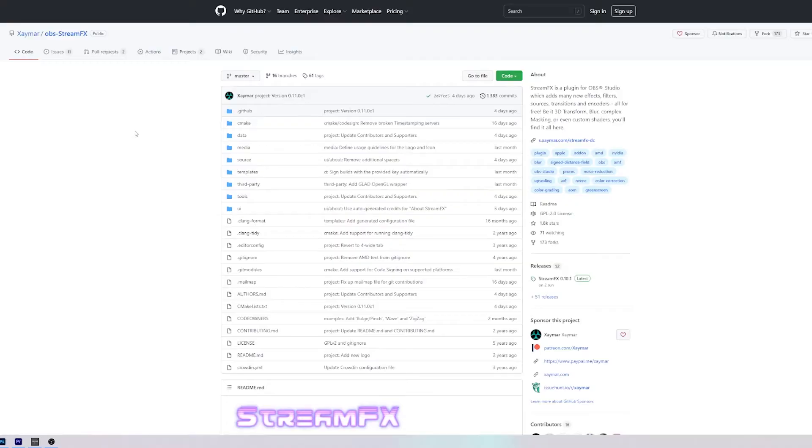If you do enjoy the video please do give it a big thumbs up, hit subscribe if you are new here and let's do this super quick. So first thing that we need to get is an extension for OBS called StreamFX.